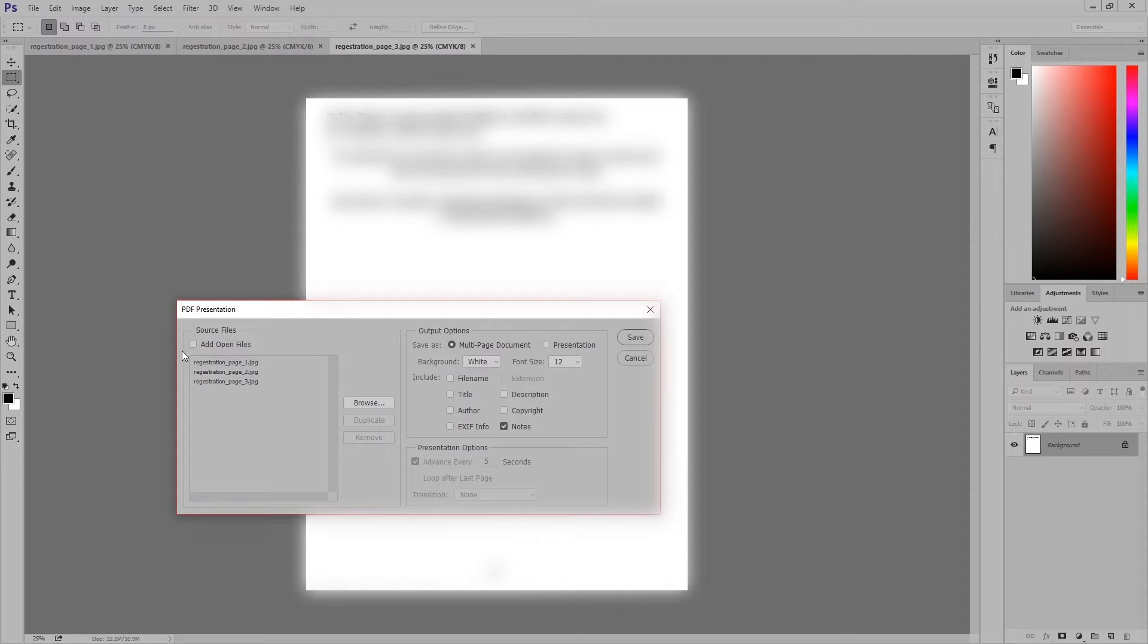Now hit notes. I usually select everything off because I don't want anything. I don't want that on there, and then just hit save.